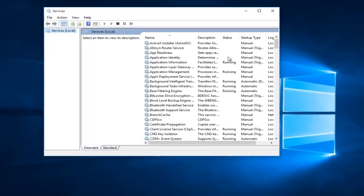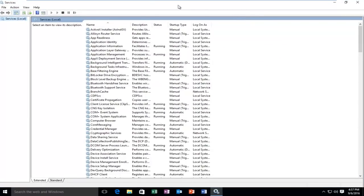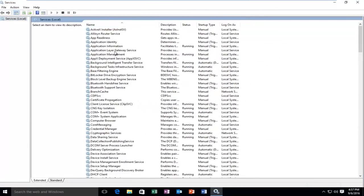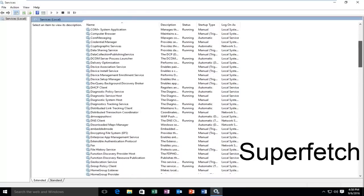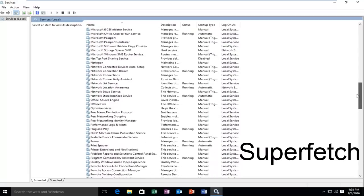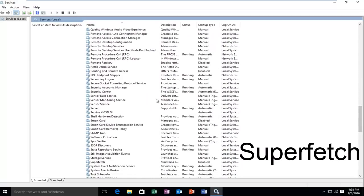I'm going to blow this thing up fullscreen so we can see all of the services here. We're going to be looking for a service called Superfetch. Now that all of our services are listed, we're going to be going down until we find a service called Superfetch.